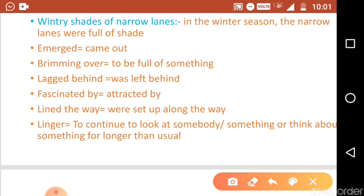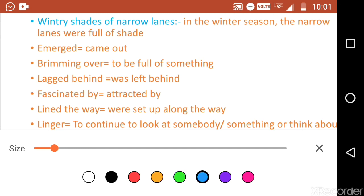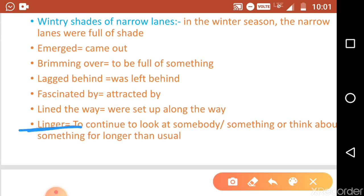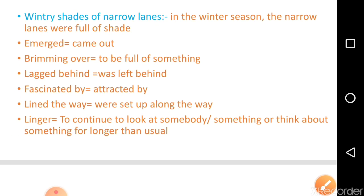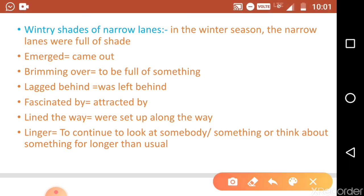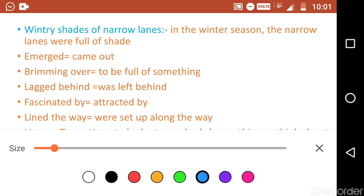Next word is 'linger.' Linger is a word used when you continue to look at somebody or something, or think about something for longer than usual. Sometimes it happens that you keep seeing something for a very long time. We use the word linger when you stay on or think about something for longer than usual.